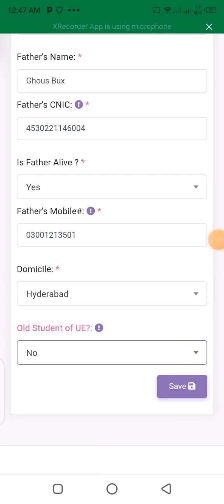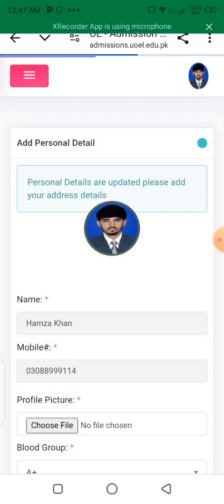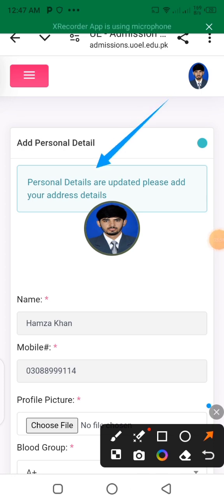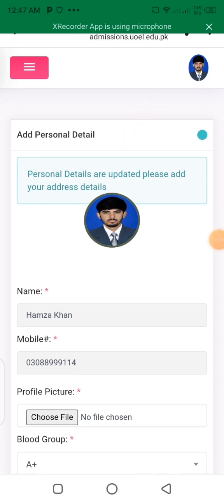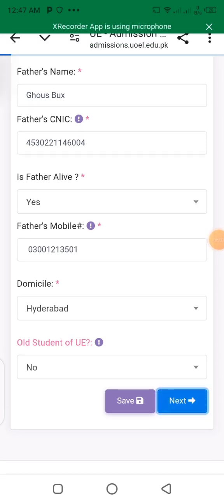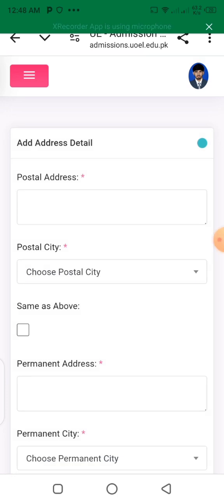As you will see, there is a save button. Click on save. You will see that the details are updated. Then you will see: please add your address details. Click on the next step.